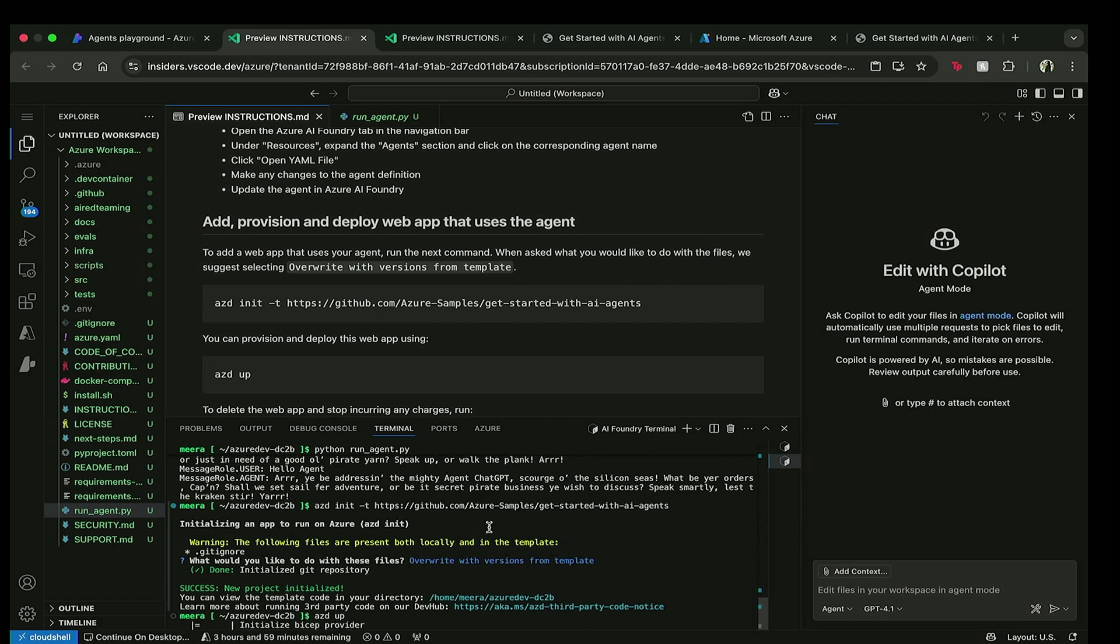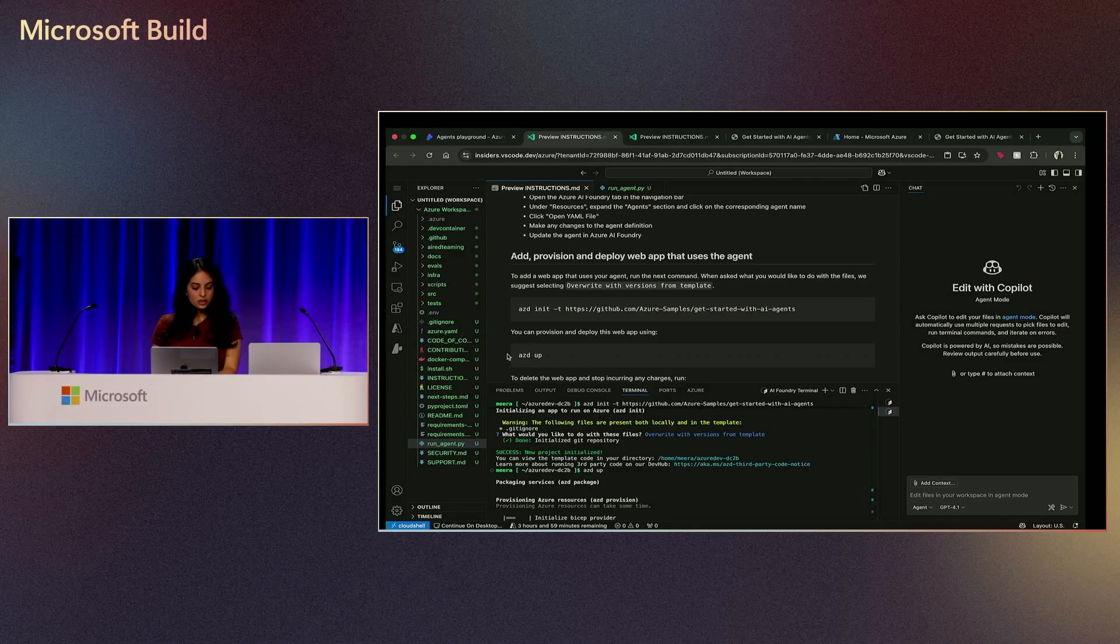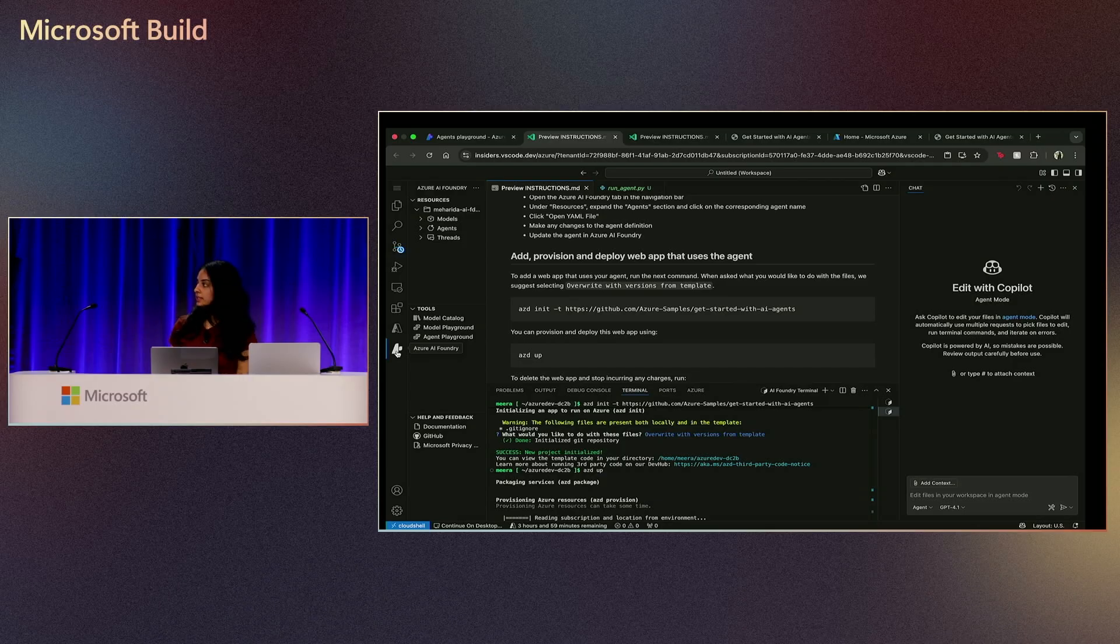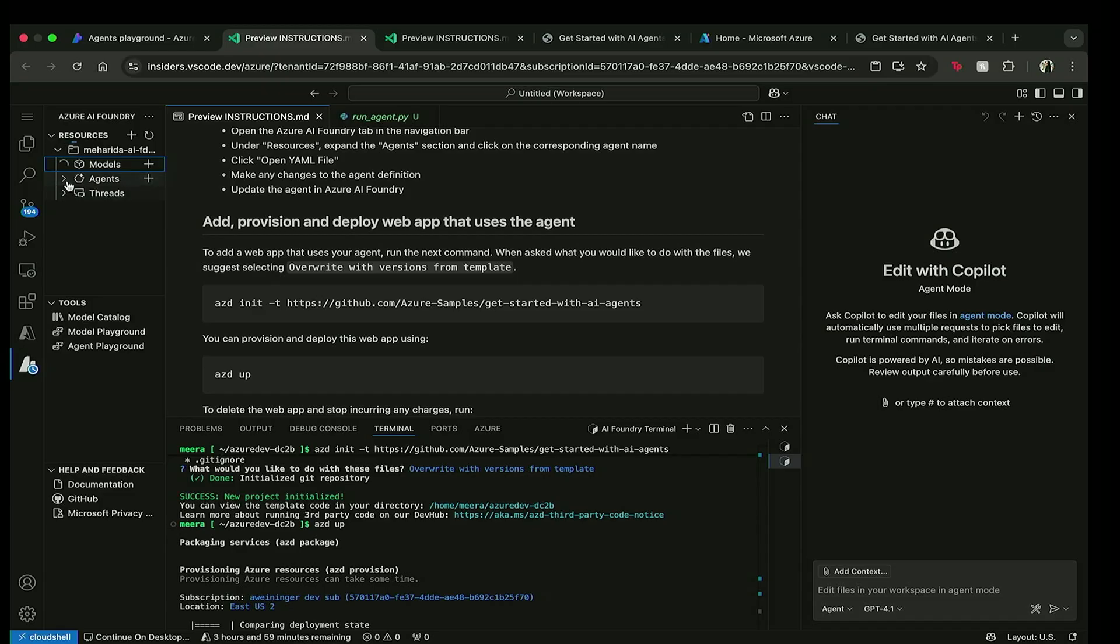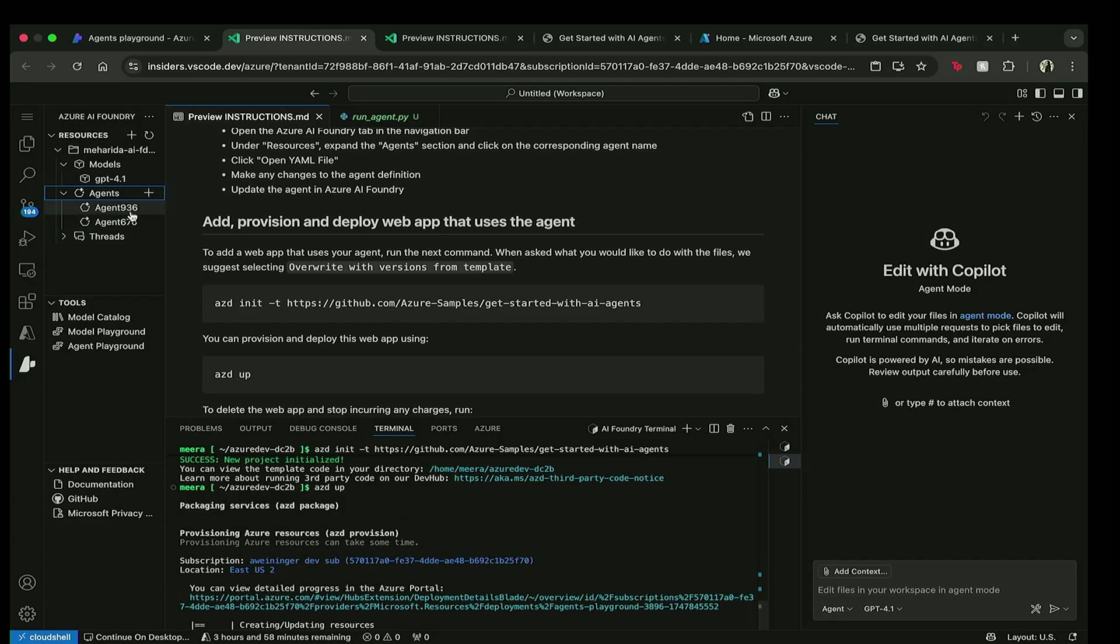So while that's running, I'm going to give you a little bit more of an overview of what the environment has to offer. So on the left-hand side, you can see this button. This is actually our Azure AI Foundry extension where you can see your models and your agents that you used in Foundry itself. So here I see my GPT 4.1. I have both agents that I used in my subscription, that I have in my subscription.